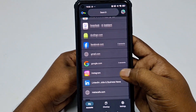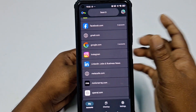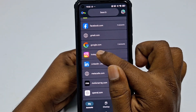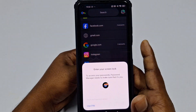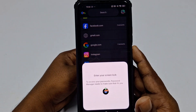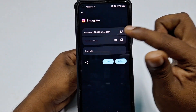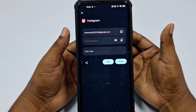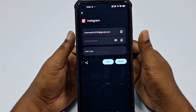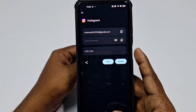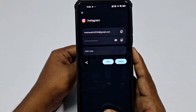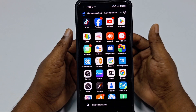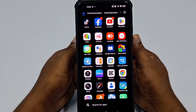Both methods lead to the same Password Manager. Click on it and you will see your Instagram application listed. Click on it, give your phone password, and you can find out your Instagram password there as well. Both processes work the same way, so you can easily find your Instagram account password. Thank you so much for watching this video.